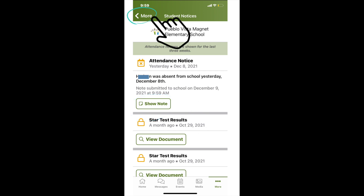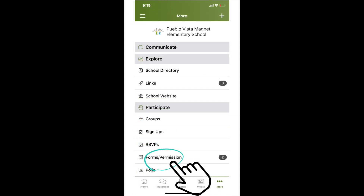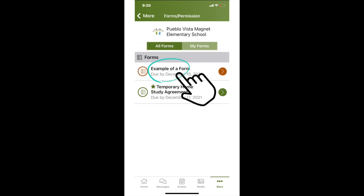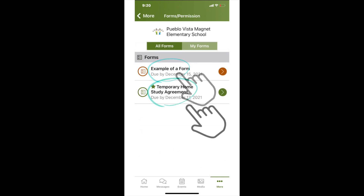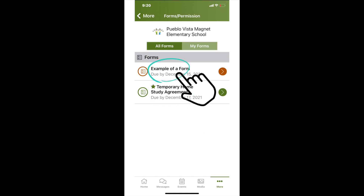To return to the more menu, click on the word "more" in the upper left corner of the app. Now click on "forms and permission items" located in the participate section at the bottom of the app. In this section you can complete forms and permission slips or review your past responses. If you have any incomplete forms in this section, please take a moment to fill them out now.